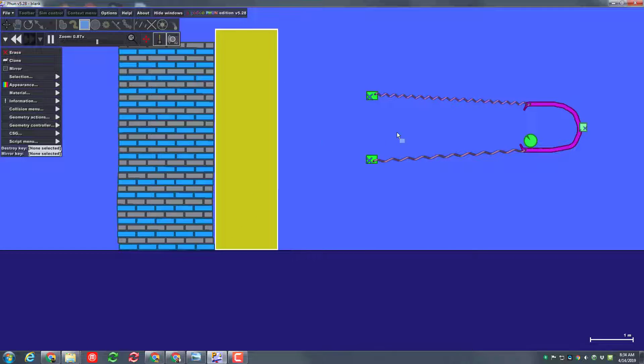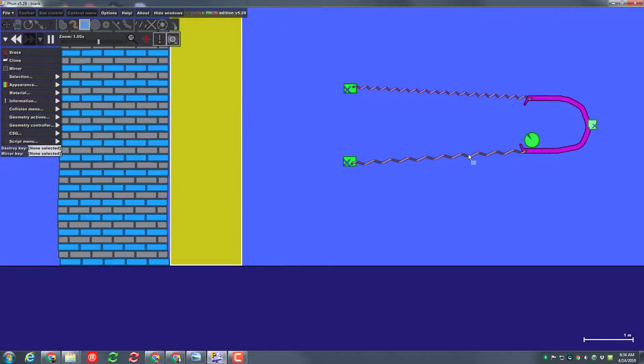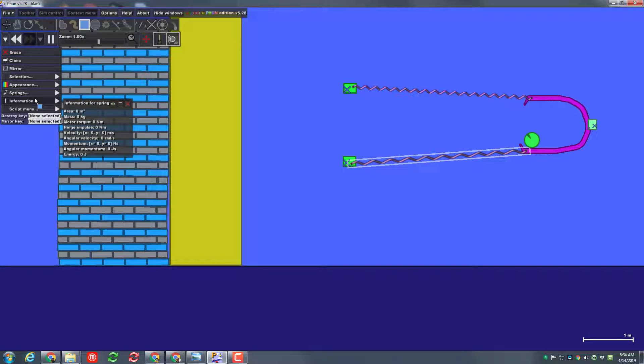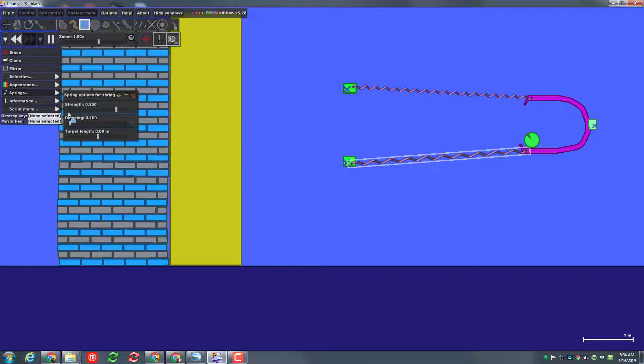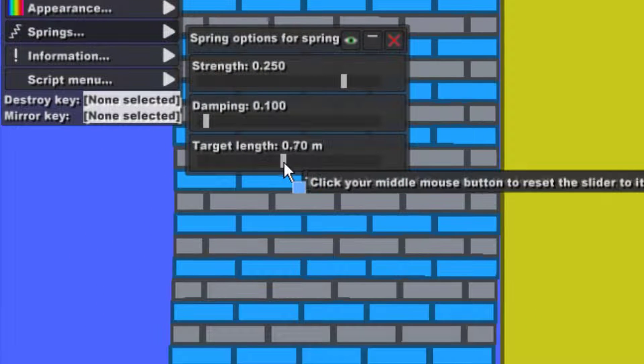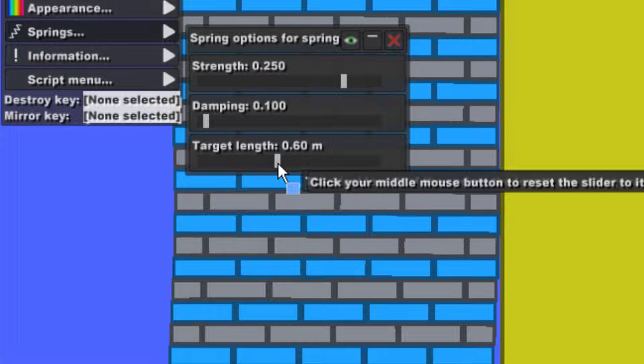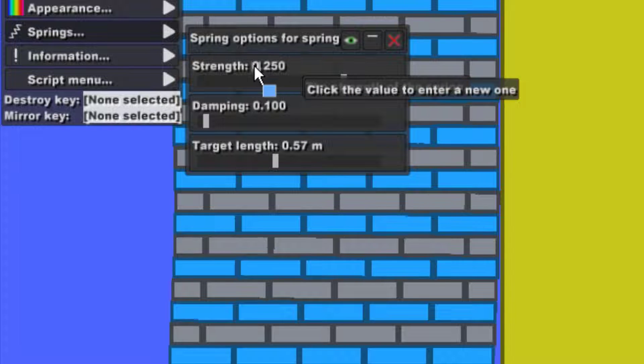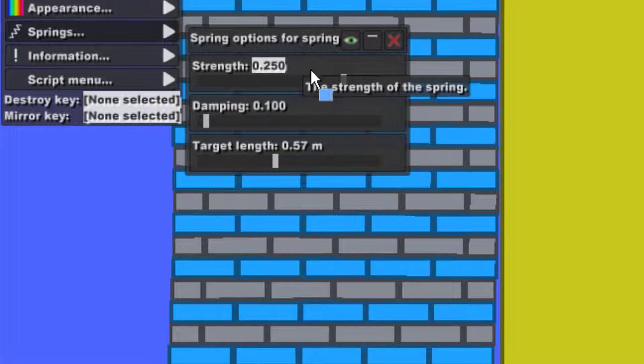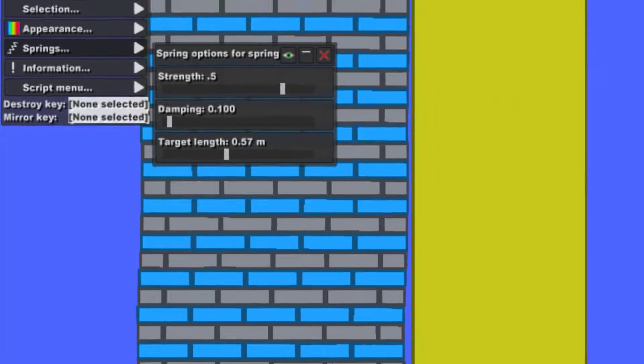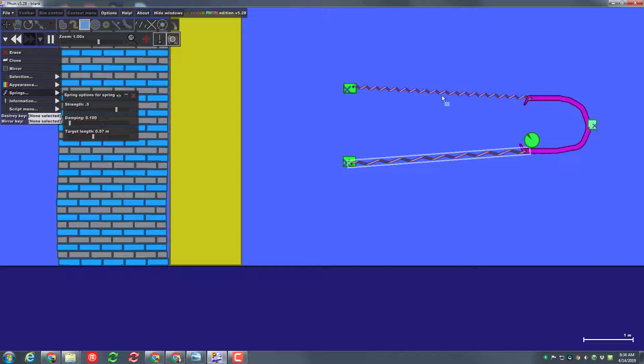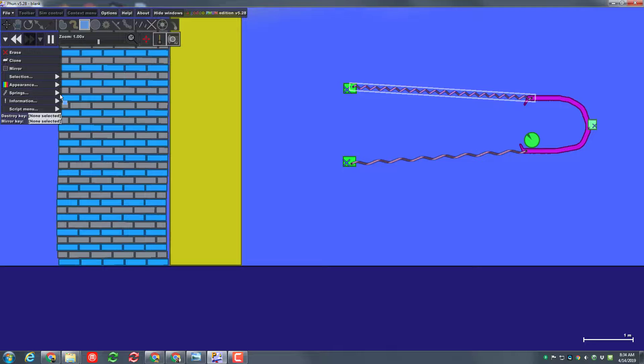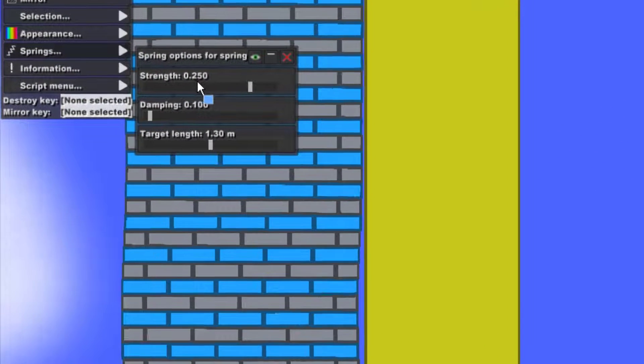While this is sitting here I'm just gonna leave that there. I'm going back to that spring real quick and I'm gonna make it 0.5 for the length and I'm gonna change its strength from 0.25 I'm gonna do 0.5 for the strength as well so it's a stronger spring. Let's go to the other spring and make the same modifications.